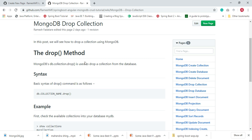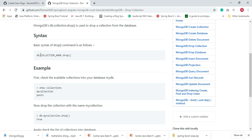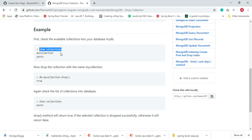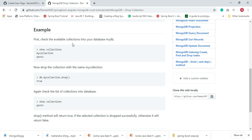In this video we'll see how to drop an existing collection using a MongoDB command. MongoDB provides the db.collection.drop() method, which we can use to drop a collection from a database. The basic syntax is db.collectionName.drop(). In the example, we first verify whether collections are present in the database using show collections, then run db.myCollection.drop() — where 'myCollection' is the collection name and drop() is the method.